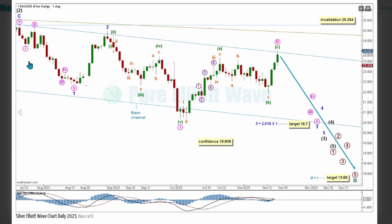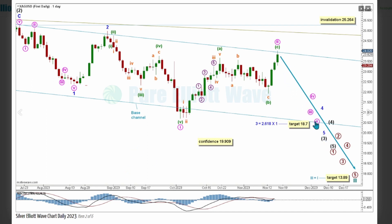On the daily chart, with the end of Intermediate Wave 2, we can see more detail for the downwards movement for Intermediate Wave 3. Within Minor Wave 3 of Intermediate Wave 3, Minute Waves 1 and 2 are complete here and here, with price now expected to decline for Minute Wave 3. If Minor Wave 2 does continue any higher, it cannot move above the start of Minor Wave 1 at 25.264.